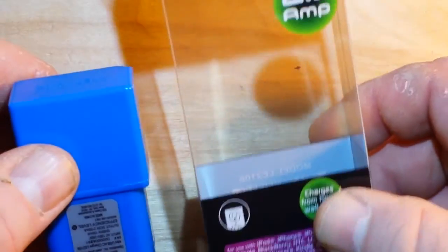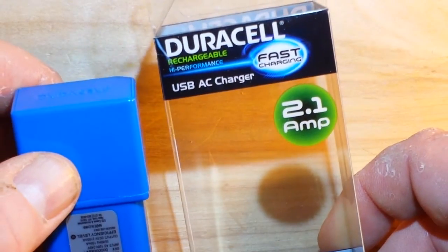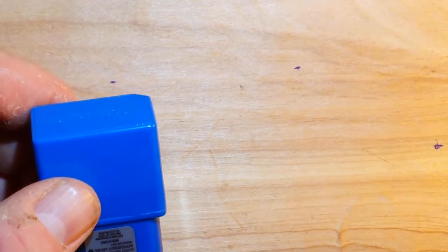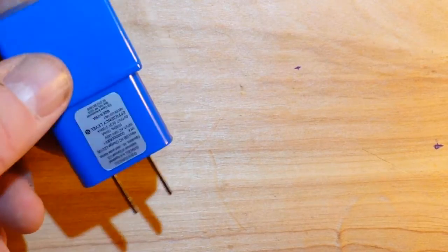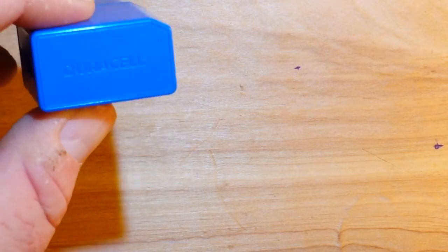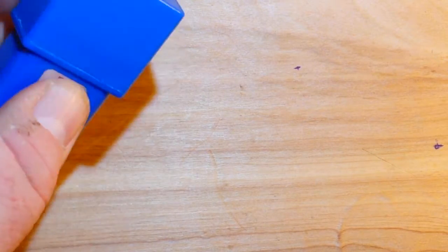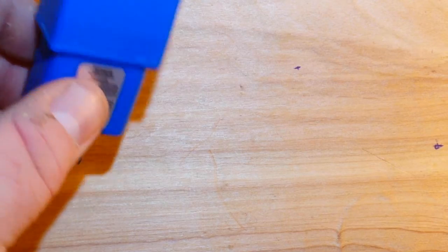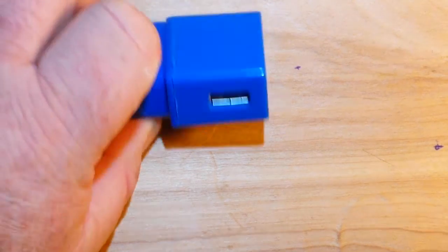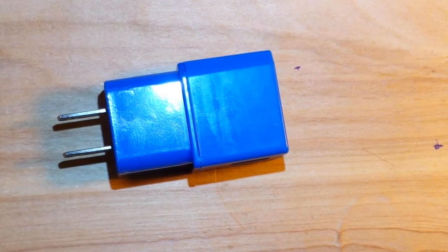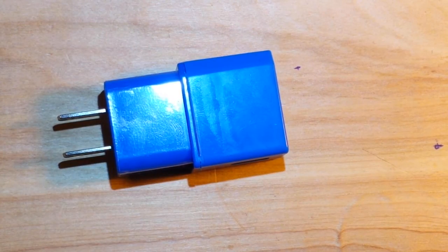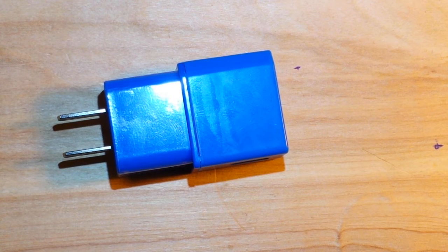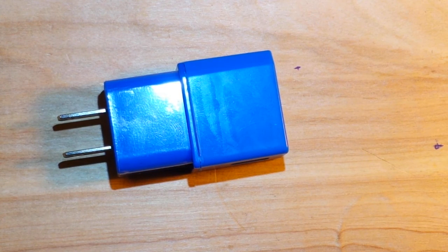Anyway, that one's a winner. That's a nice power supply for $5 with the Duracell name on it. Alright guys, if you like this, give me a thumbs up. I'll see you tomorrow. Bye.